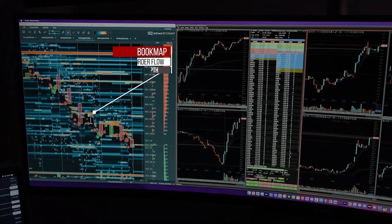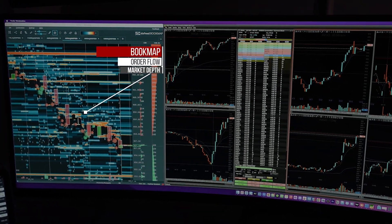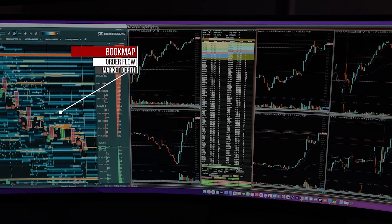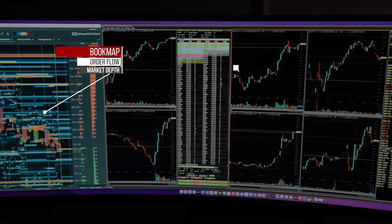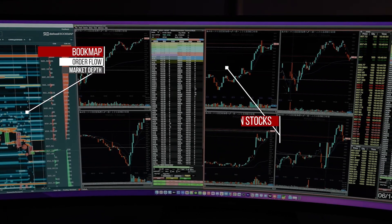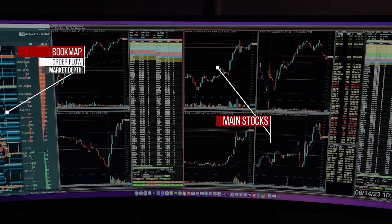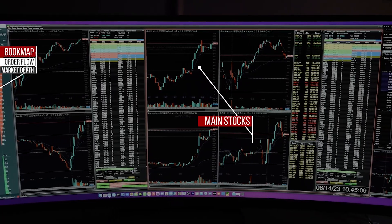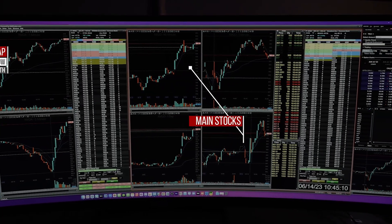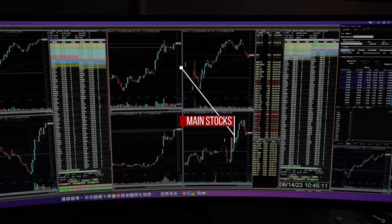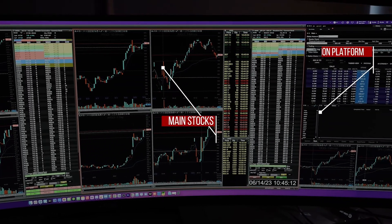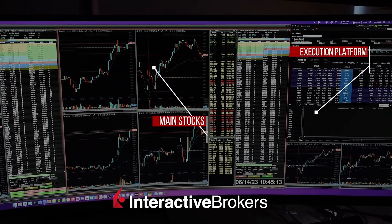Trading platforms are heavier than most people think. If you're running multiple charts, scanners, level twos, watch lists, Chrome tabs, maybe Discord or Zoom even — if your machine cannot keep up, it doesn't slow down gently. It lags, freezes, or delays the data you're seeing.